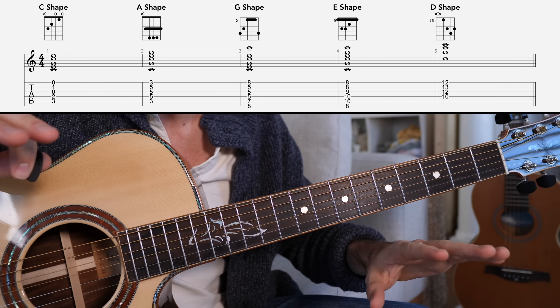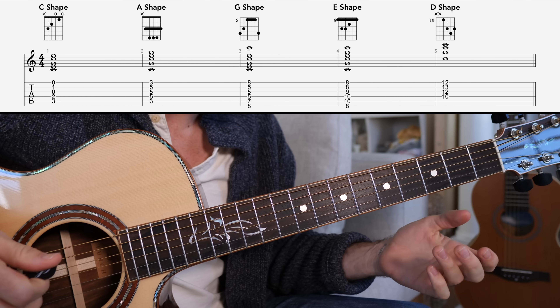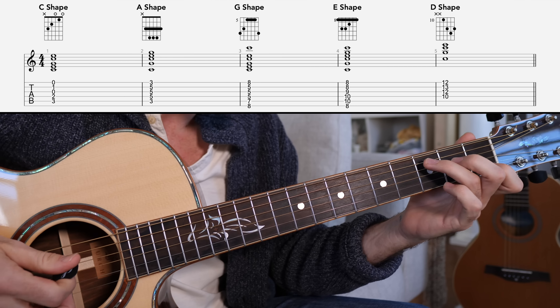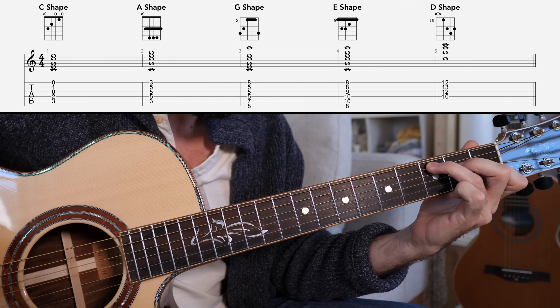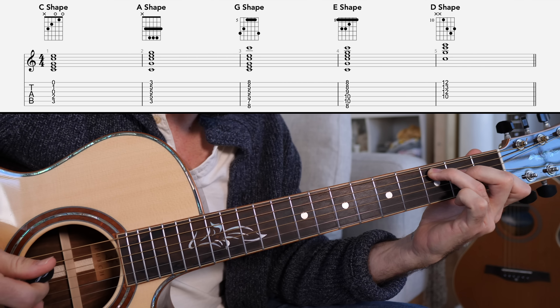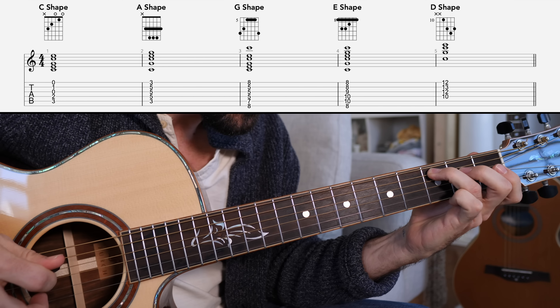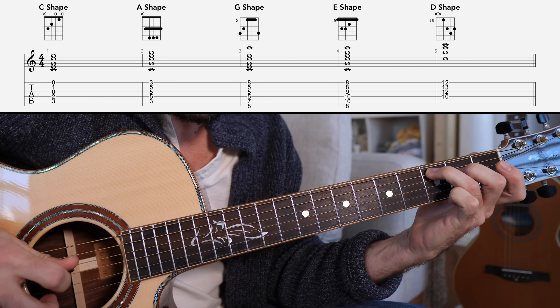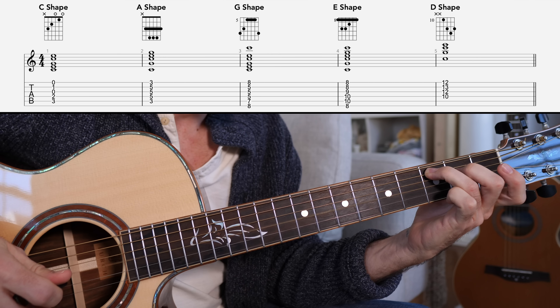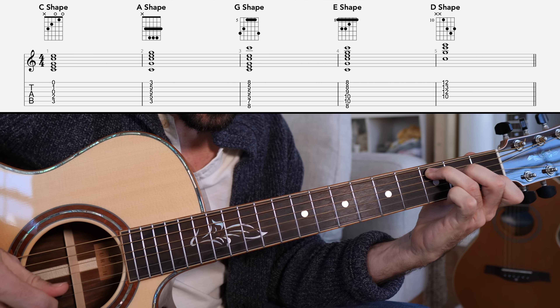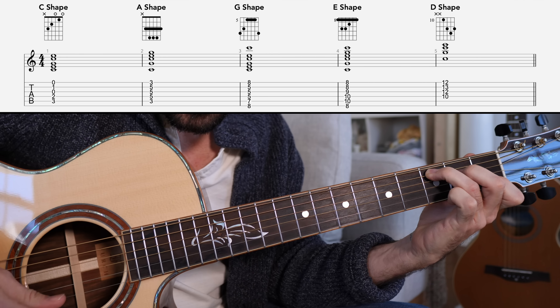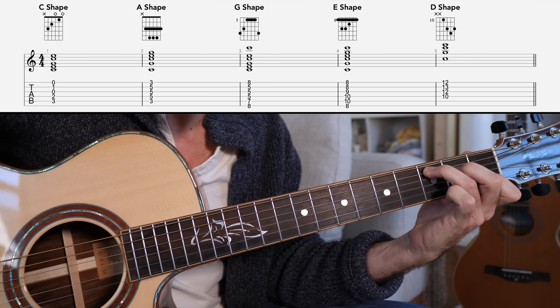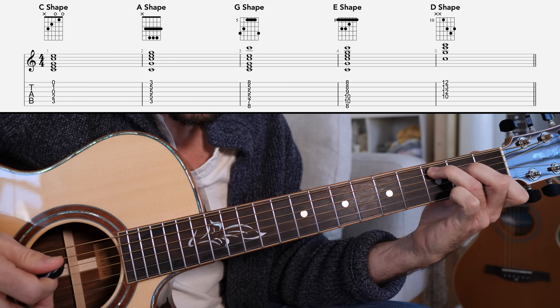That first position — C major played in its C shape position. Frets three, two, zero, one, zero, one, zero. Most of you already know that, I'm sure.